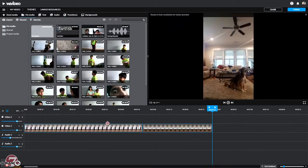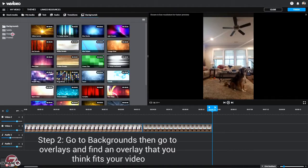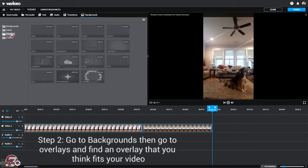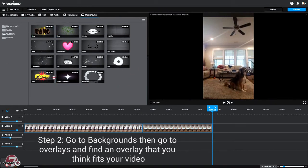Once you get your clip, you can go to Backgrounds and go to Overlays. There you can find some simple effects to put over your video.